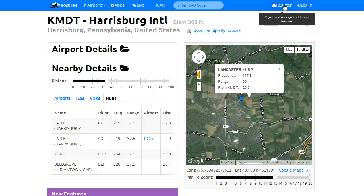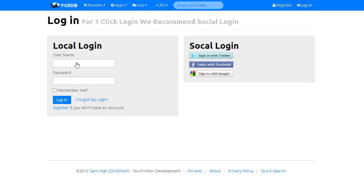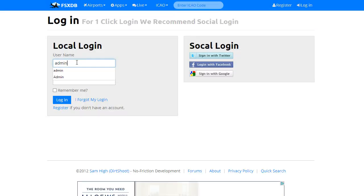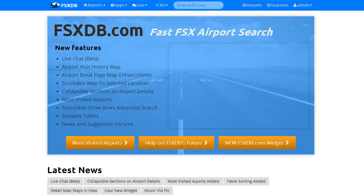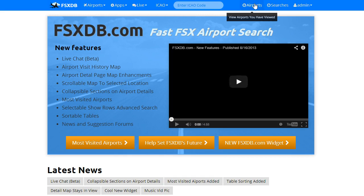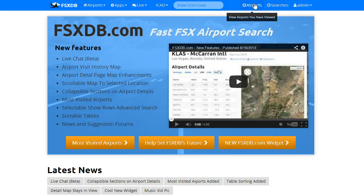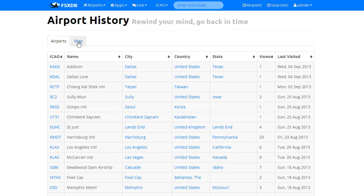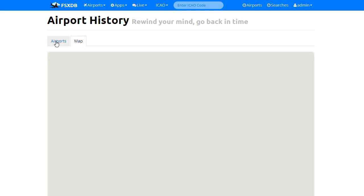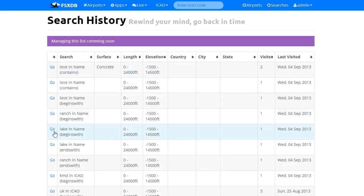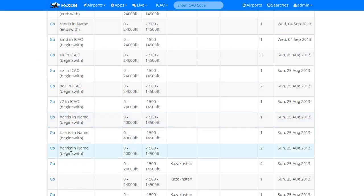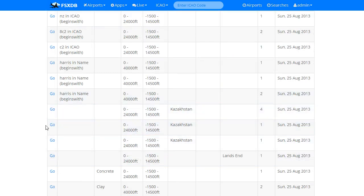Please register — registered users get some new features. If you're registered, you now have a history of all airports you've visited and a count, along with your own map showing just the airports you have visited. You also have saved searches. Whenever you perform a search, we will save your search and you can go back to it. They're listed here with the criteria that you used, and you can click them to rerun the search.